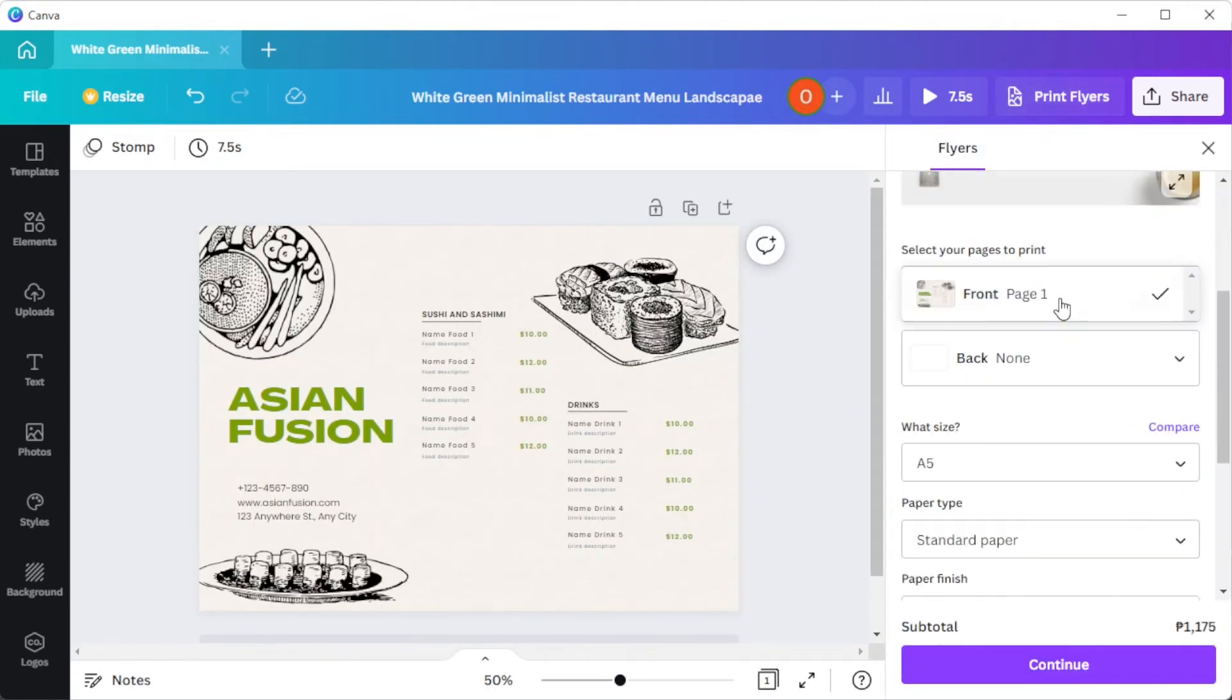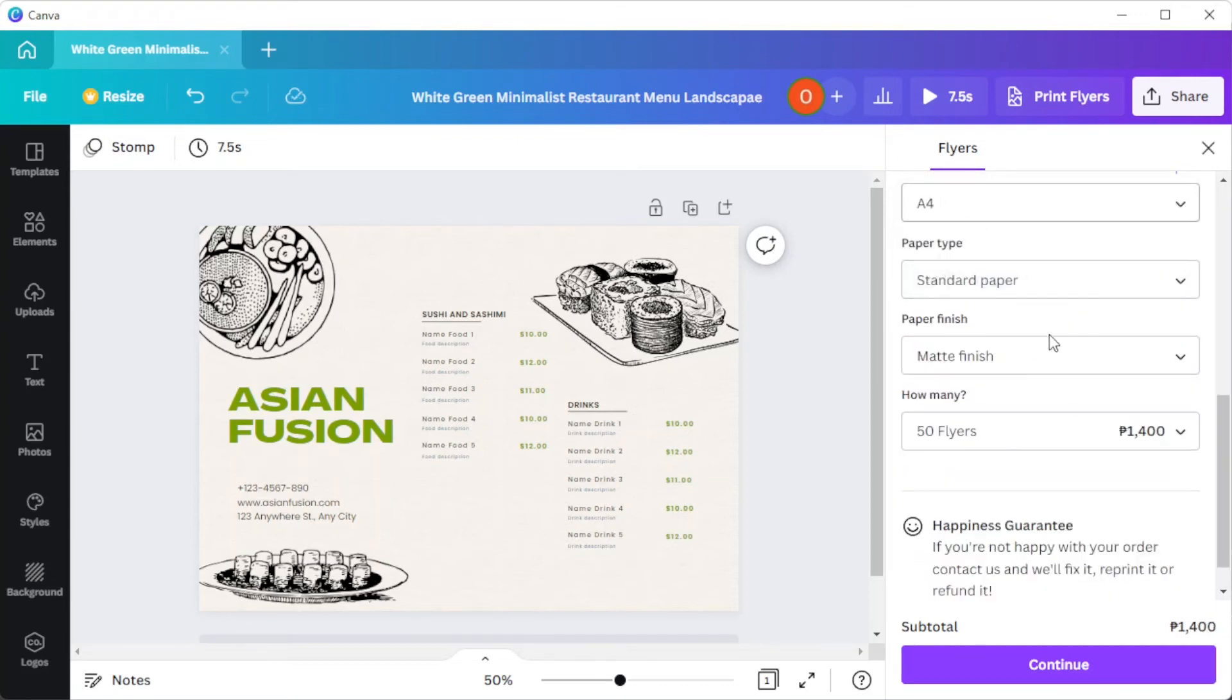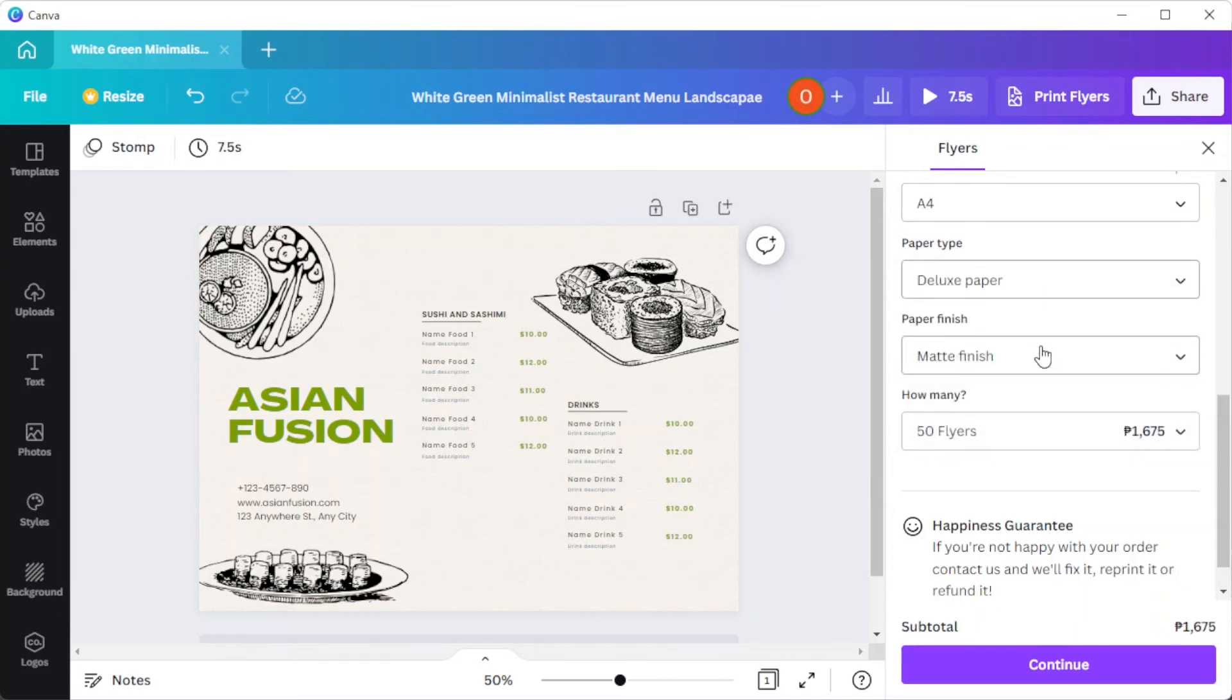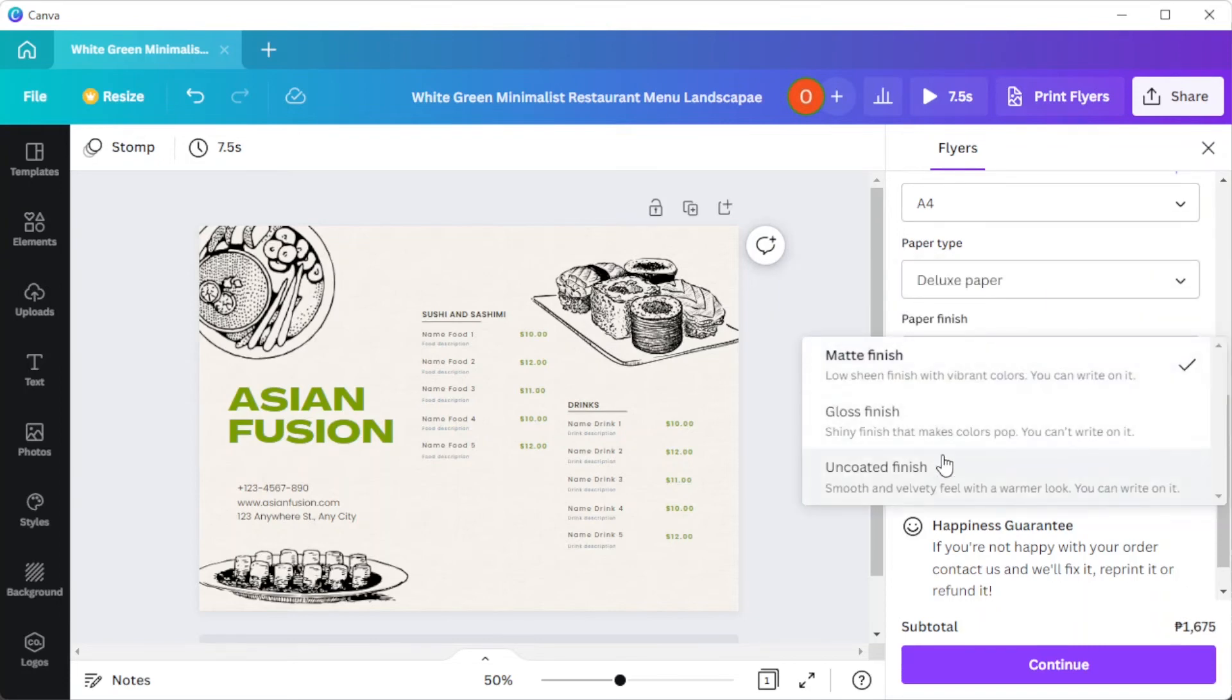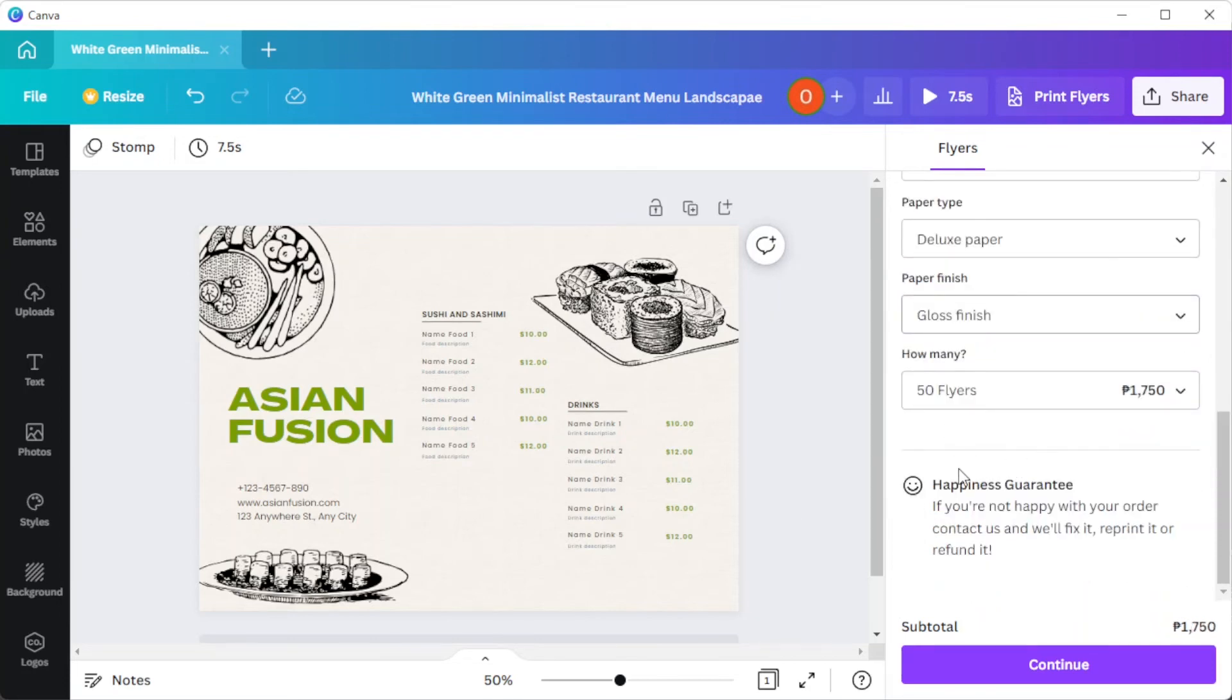Here, you can choose which page would go to the front and which one will be printed at the back. You can also choose the type of paper as well as the paper finish where you would like to print the menu onto.